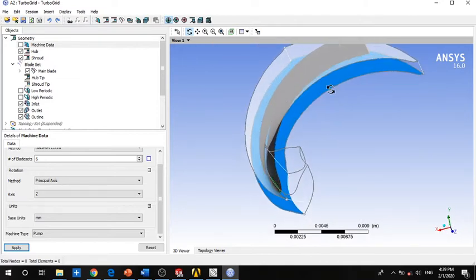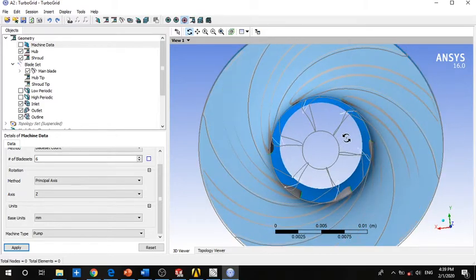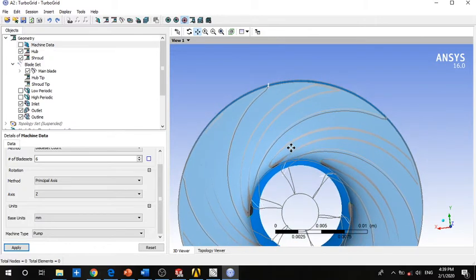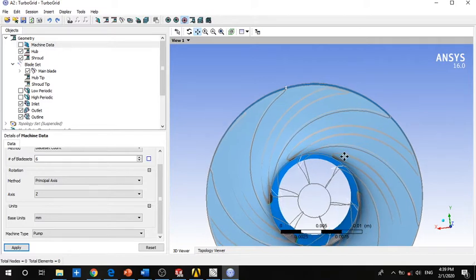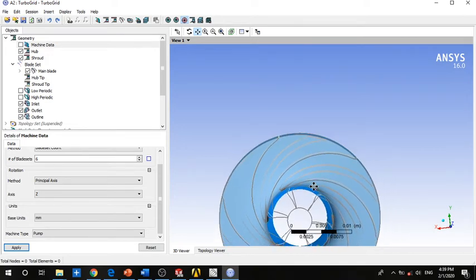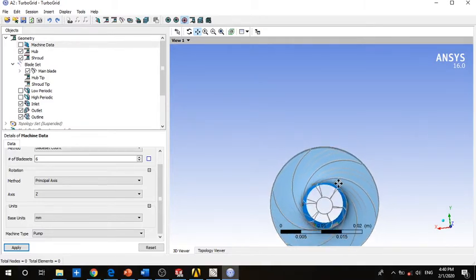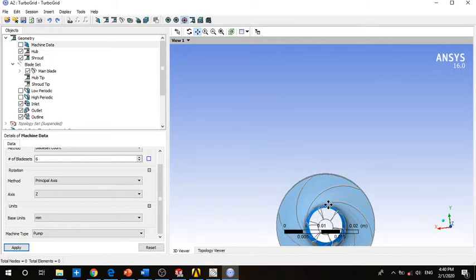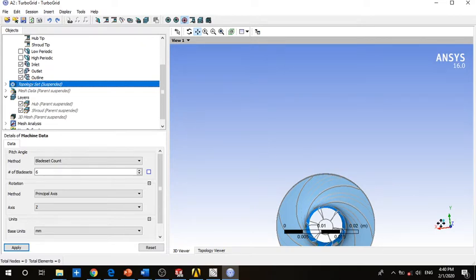As you can see, this is just one blade, but if you want to show all six blades, this is the overall impeller. To check your dimensions, the hub is about 4 millimeters and the outside diameter is about 26 millimeters.